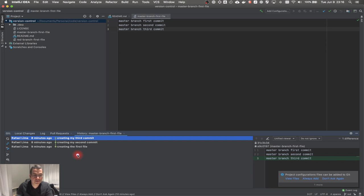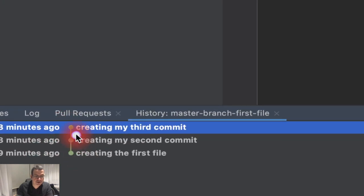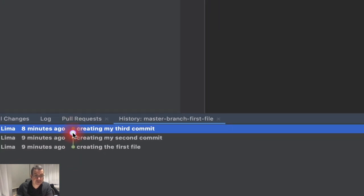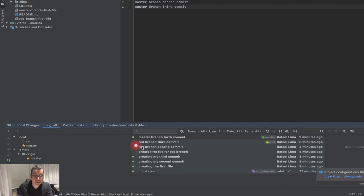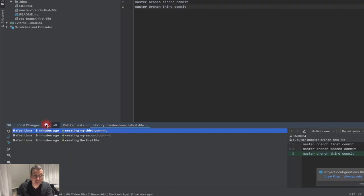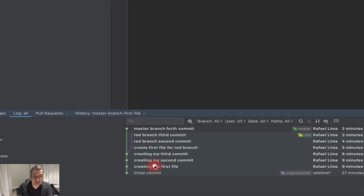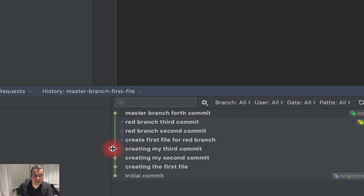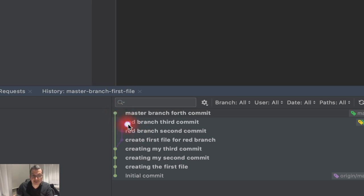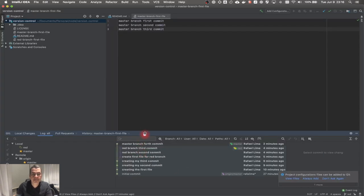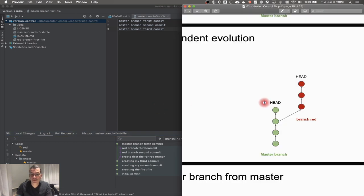If you go to IntelliJ, go to VCS, then Git, and go to 'Show History', Git will show you the history of that branch. In the log you can see we had an initial commit, the third commit, then we created a red branch — at that point they were the same. You can see the master has its commits but the red branch does not have access to master's commits after that branch point.